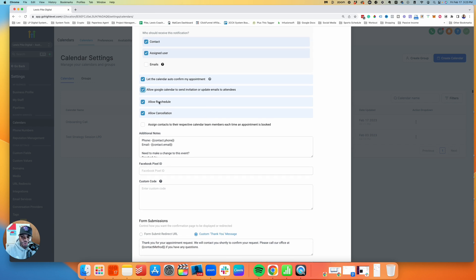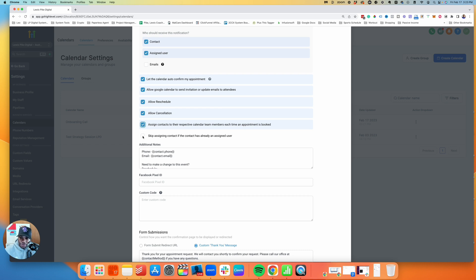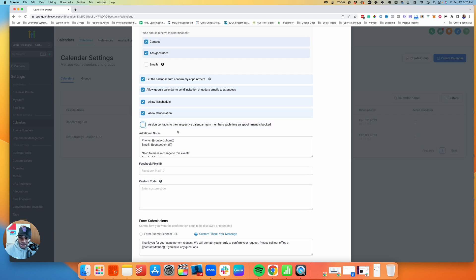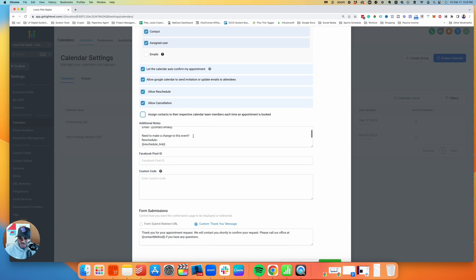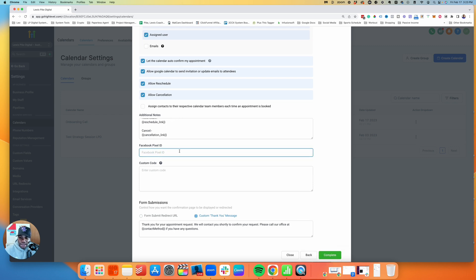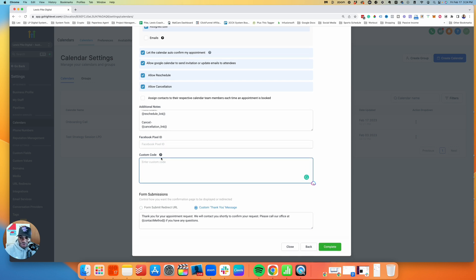The confirmation includes a link to reschedule and a link to cancel. If contacts are already assigned to specific team members — for example on a sales team — you can ensure they always get routed to their assigned contact when booking. You can skip reassignment if already assigned to a user. Additional notes can be added to the calendar invite. If you're running Facebook ads and want to track bookings, you can add your Facebook Pixel ID here. There's also a field for custom code such as Google Analytics, Twitter, or any other HTML tracking.